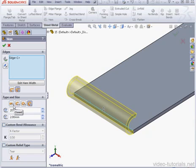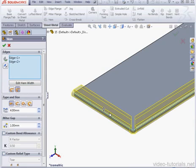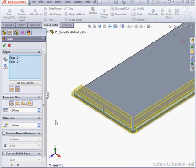Let's go back to the Closed Type of Hem. If more than one edge is selected, we get the option to specify a Miter Gap. Let's make the Distance 2 mm, for example.